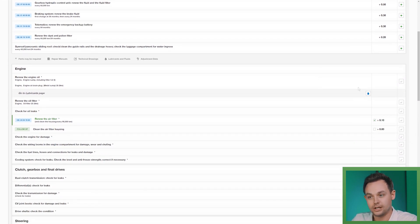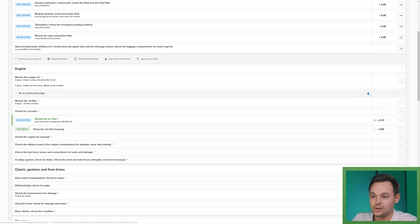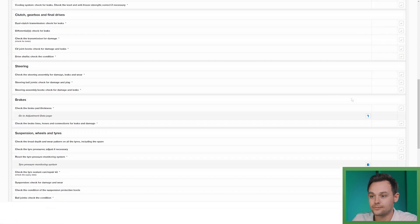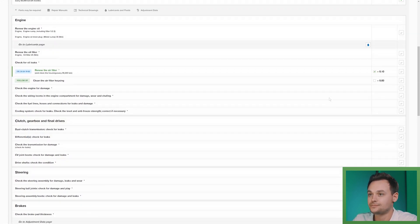You can go down and if you look closely you'll see icons, blue icons that have additional information. This one has for instance lubricants and fluids, adjustment data or repair manuals.